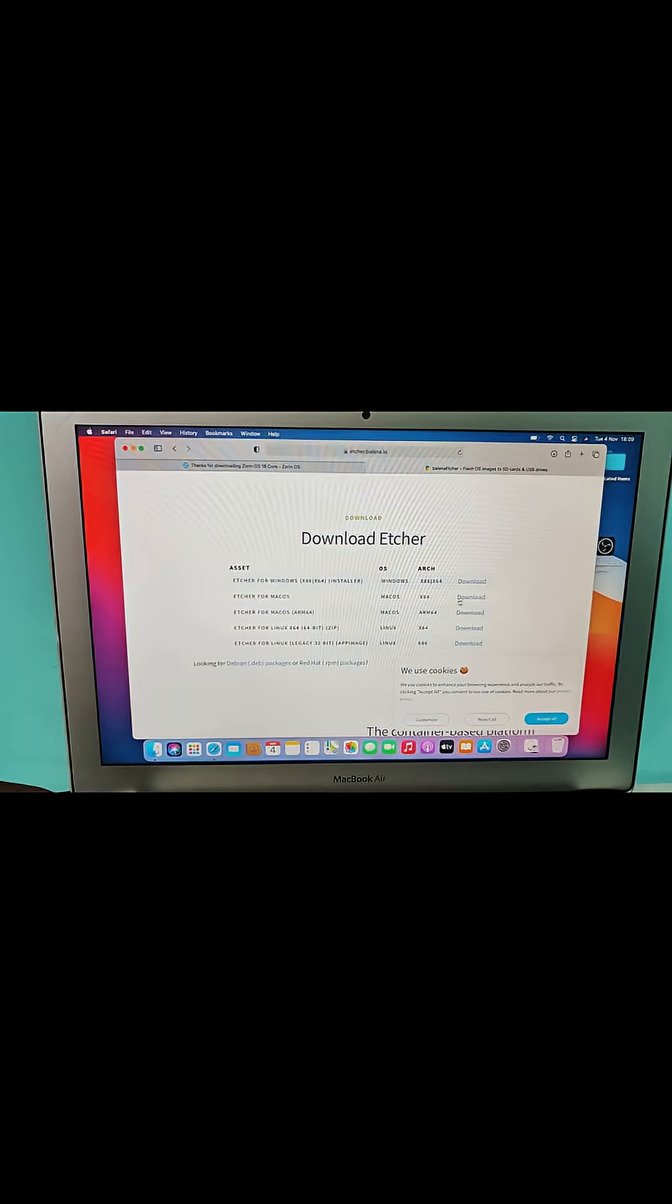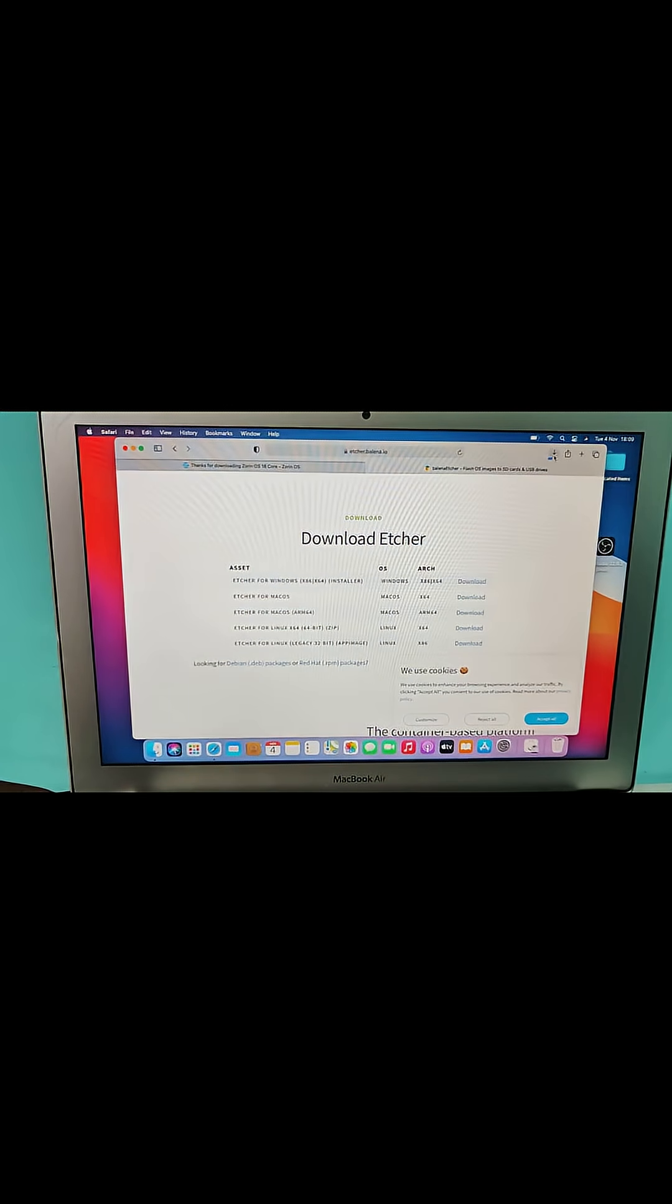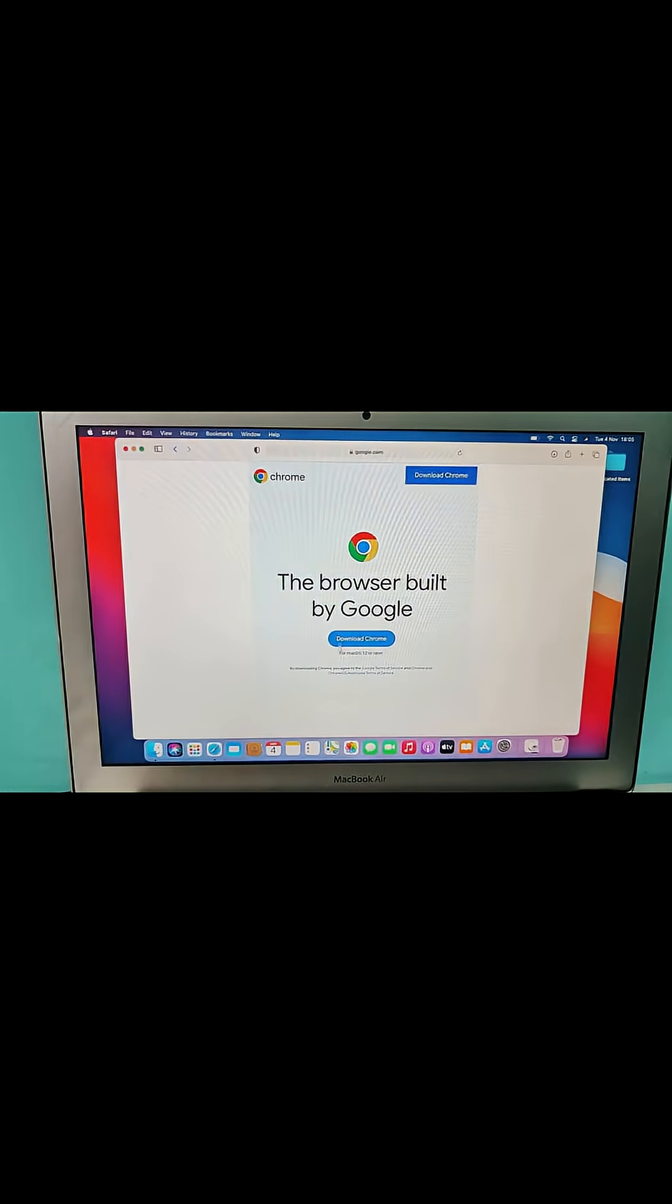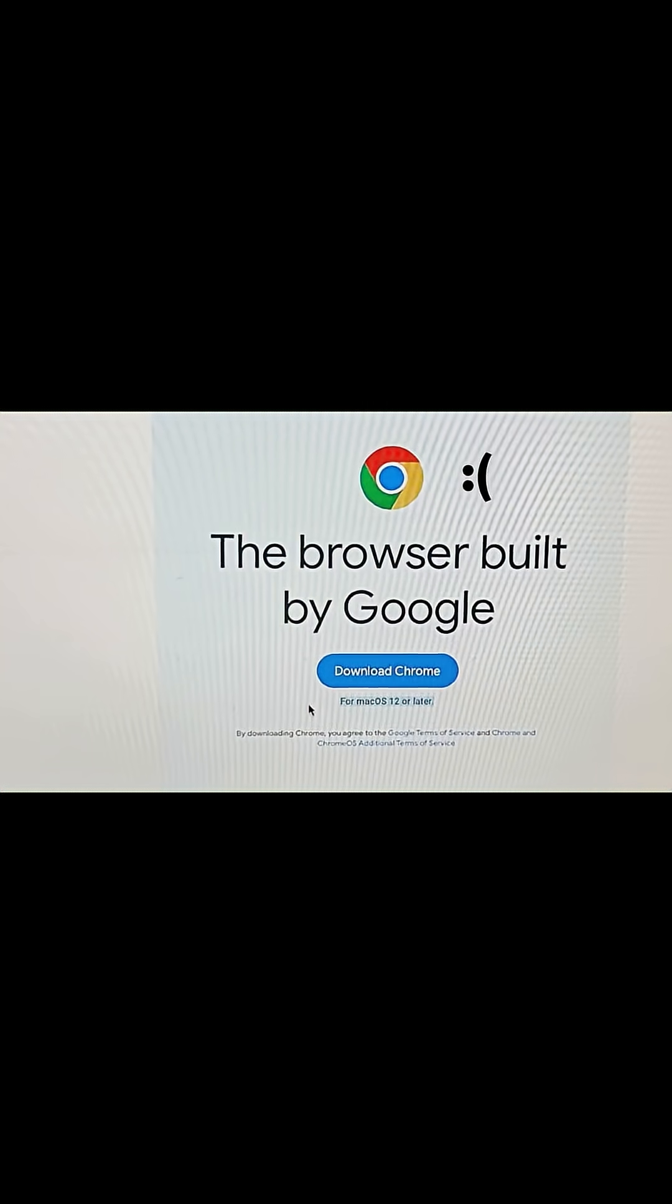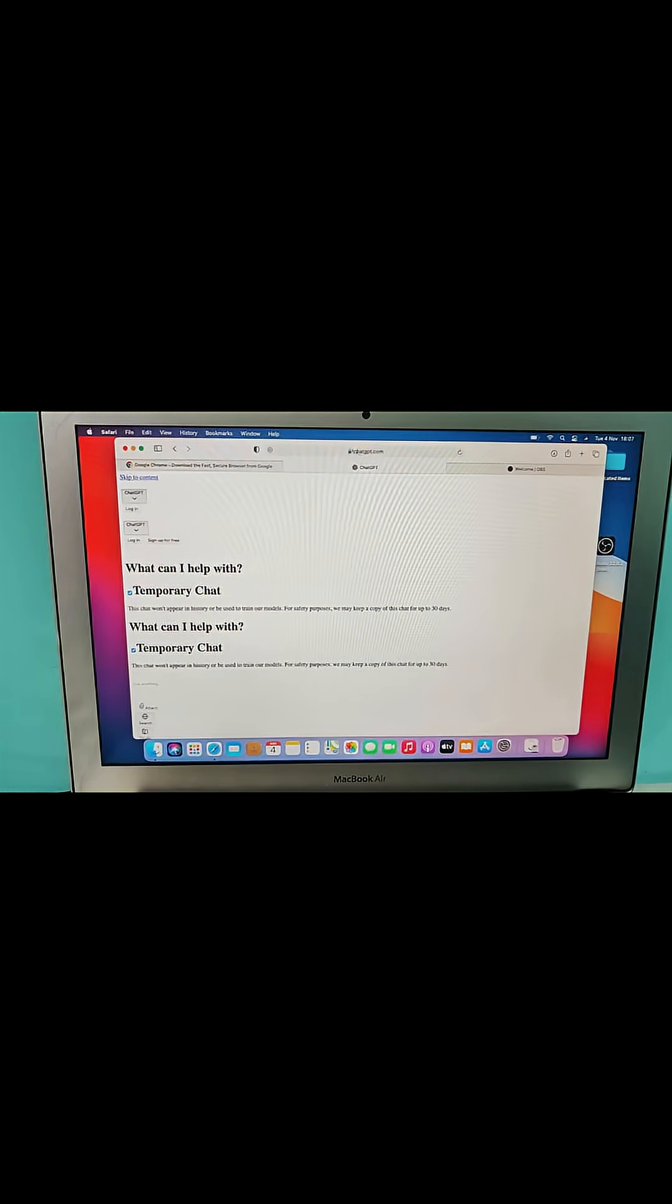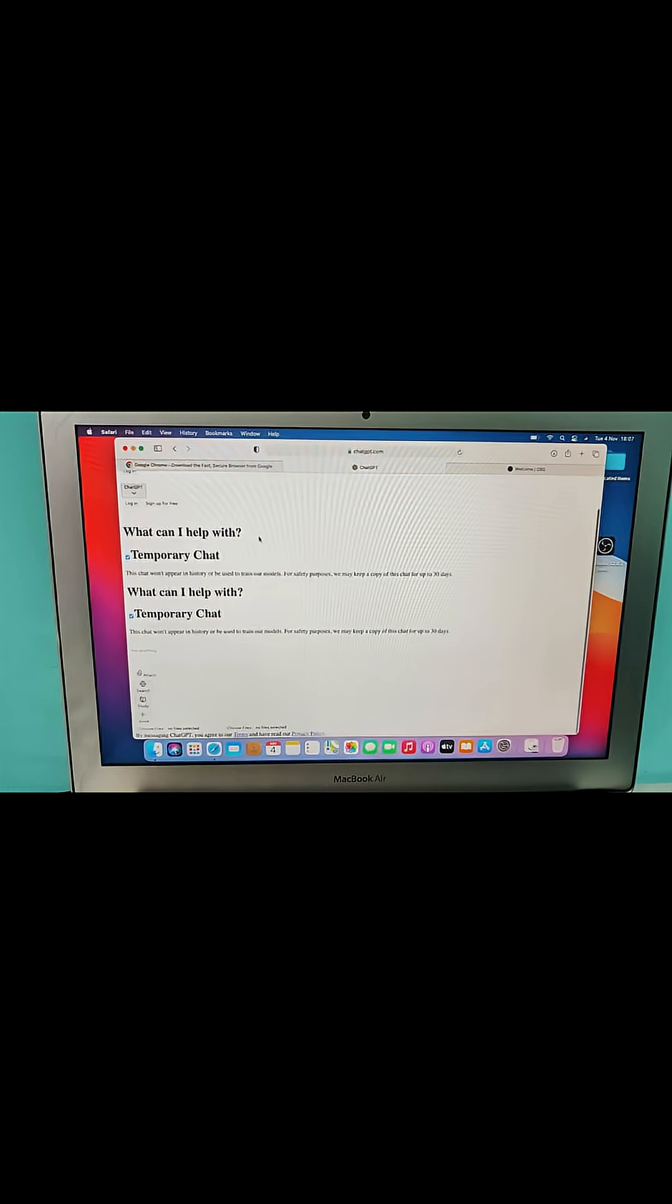No updates, no support, nothing. It can't even run new programs. Google Chrome isn't supported anymore, and the default Safari can't even render a simple page like ChatGPT properly.